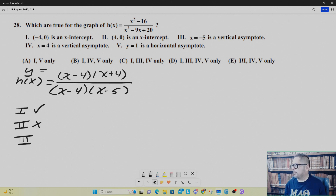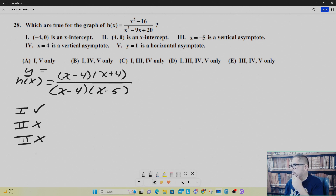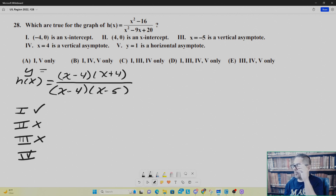Number three: x equals negative five is a vertical asymptote. Your candidates for vertical asymptotes are where your denominator function equals zero, but the denominator is defined for x equals negative five — that does not give you a zero. So three cannot be a vertical asymptote. Number four: x equals four is a vertical asymptote. The problem with x equals four is that it cancels out, so it's not a vertical asymptote. It's only a hole in the graph, a point of discontinuity.